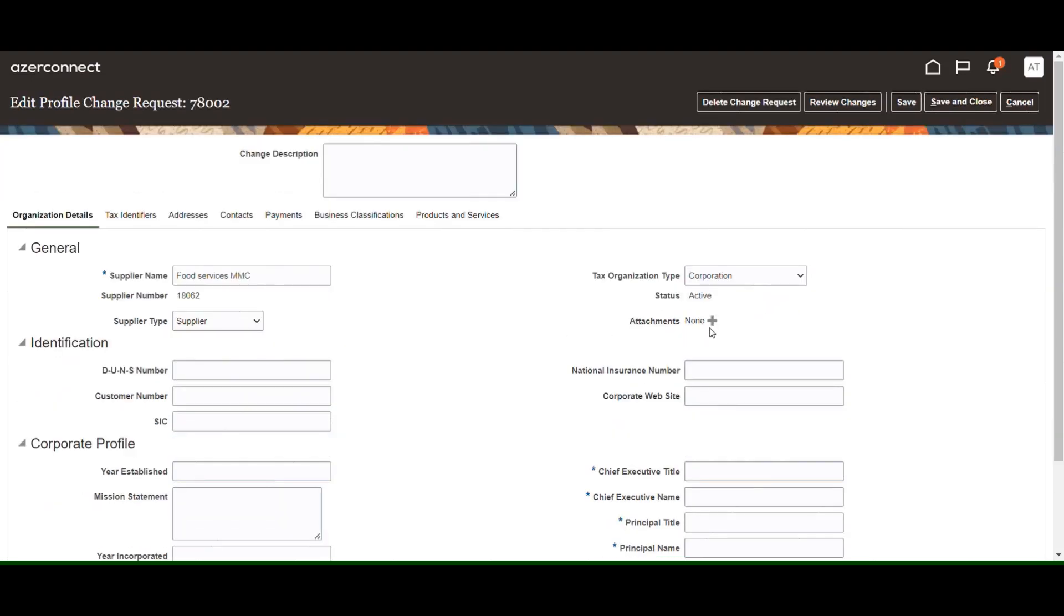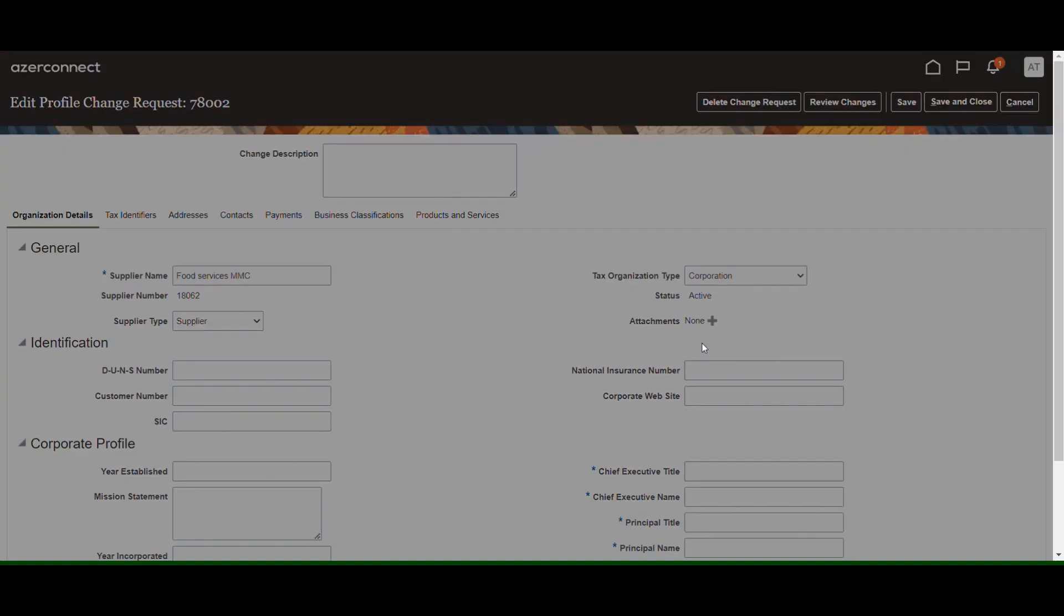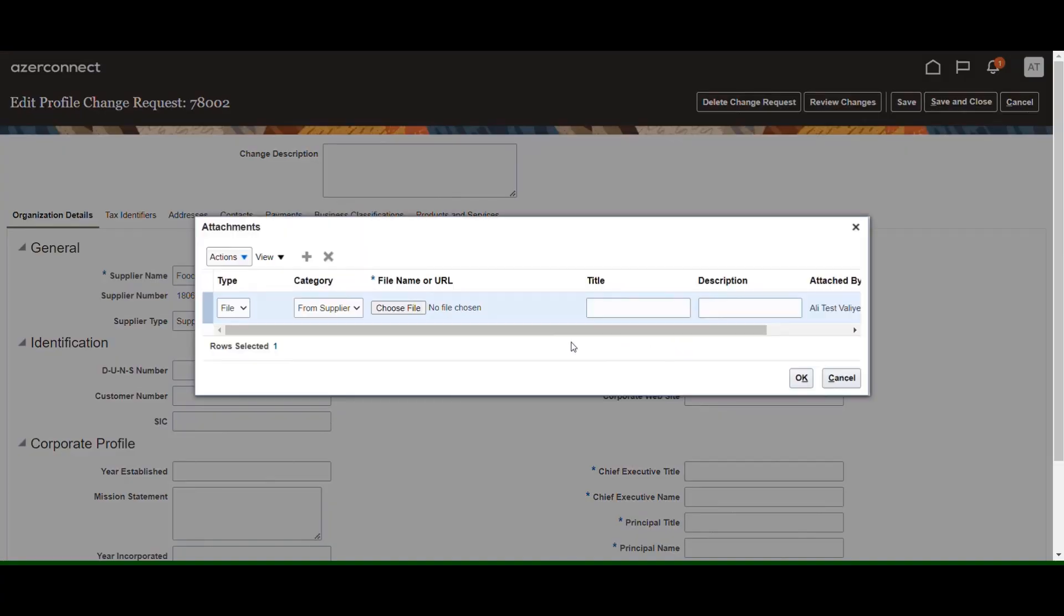The organizational details work area displays the following information. In the general section, add relevant documents in the attachments.